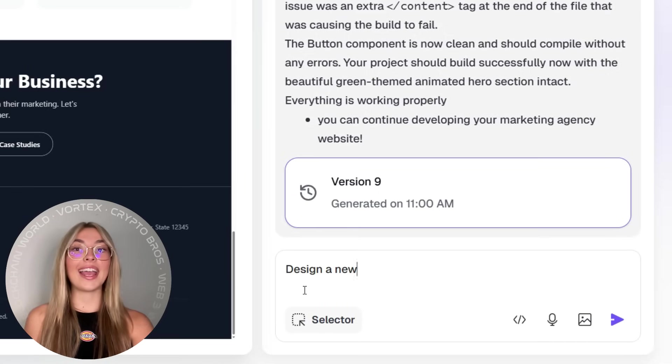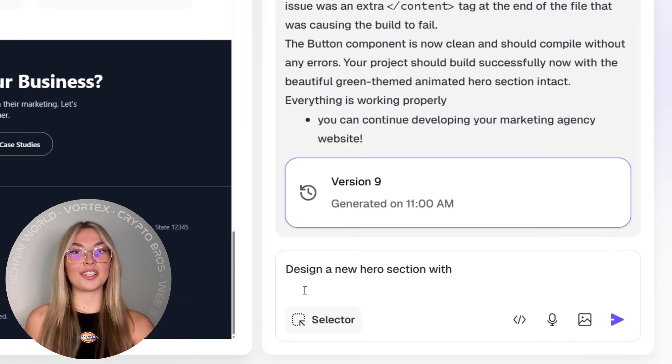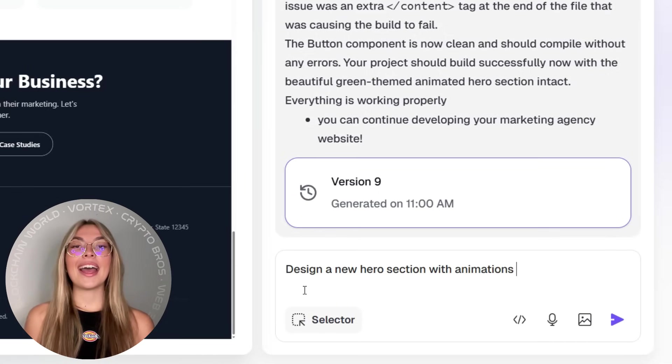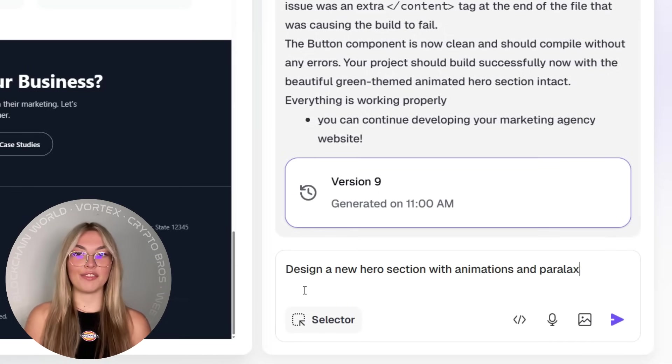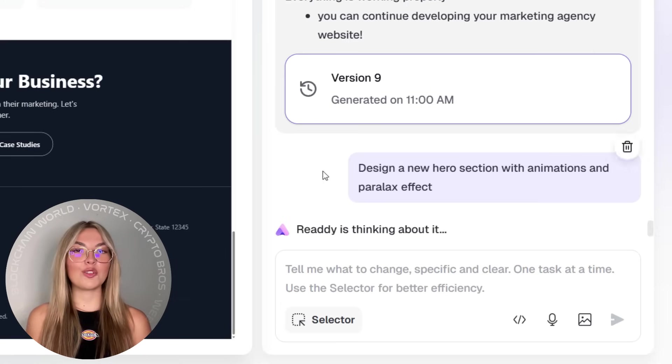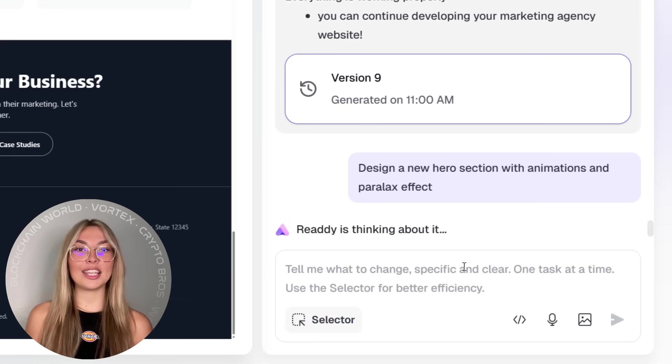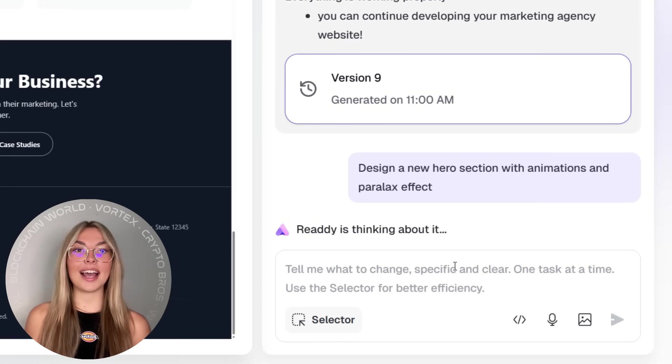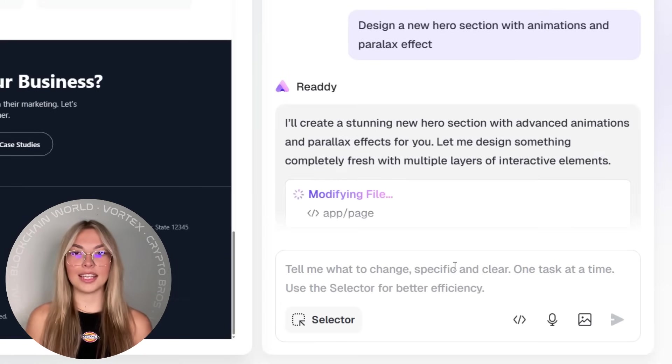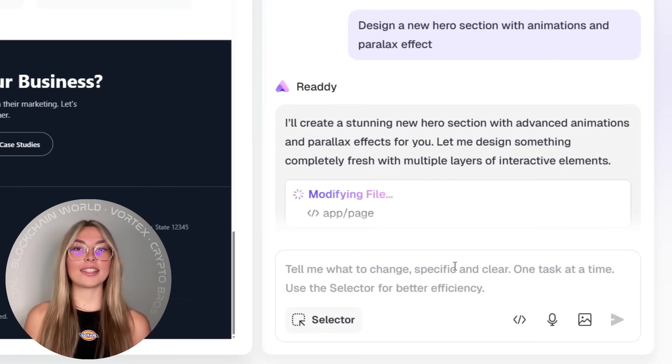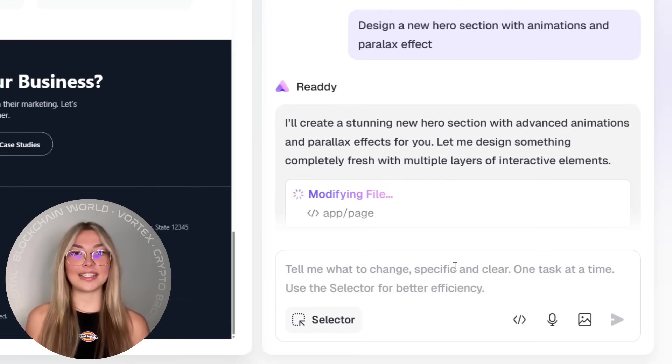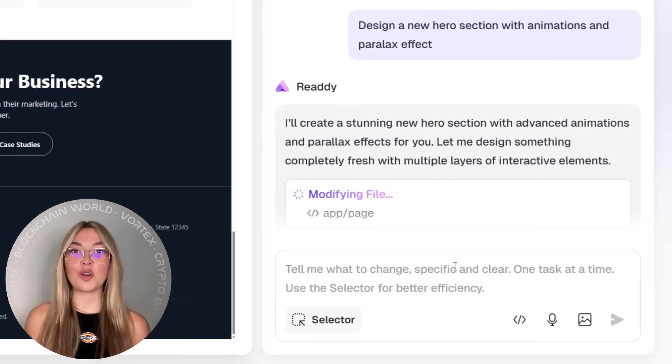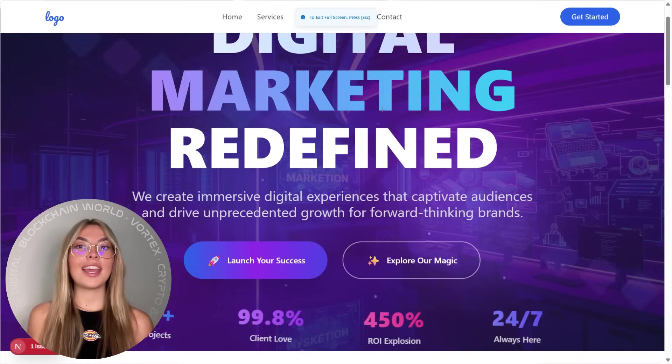Okay, and this one is definitely a showstopper. Animations and visual effects. Now Ready lets you create interactive, animated hero sections that actually move. Think parallax effects, dynamic text, hover transitions, and scroll animations that bring your website to life.